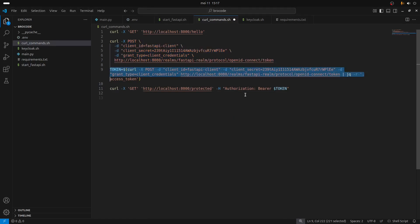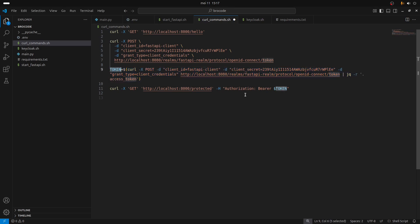Now what I'm going to do is issue this curl command which is just going to save this token into an environment variable called token. As you can see here I'm just using the jq command line tool.